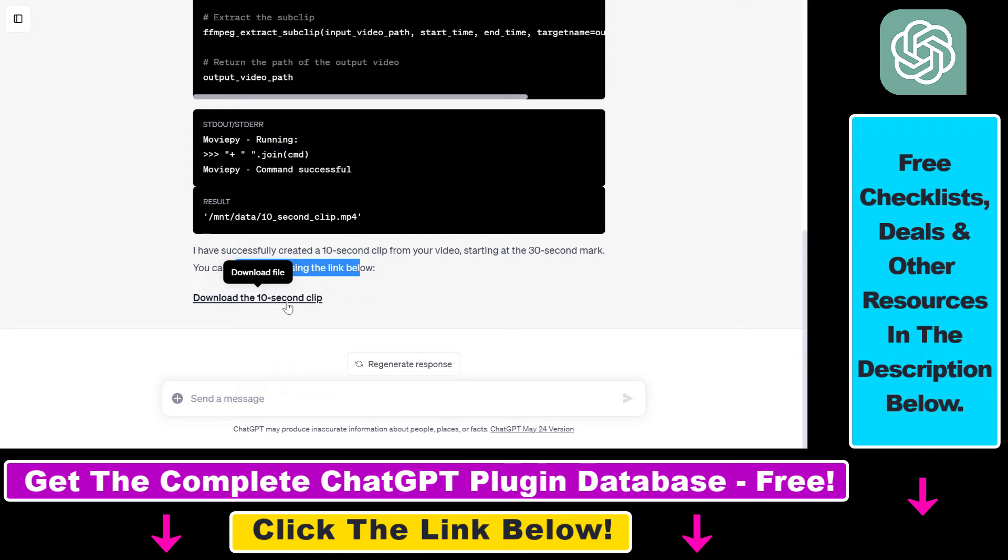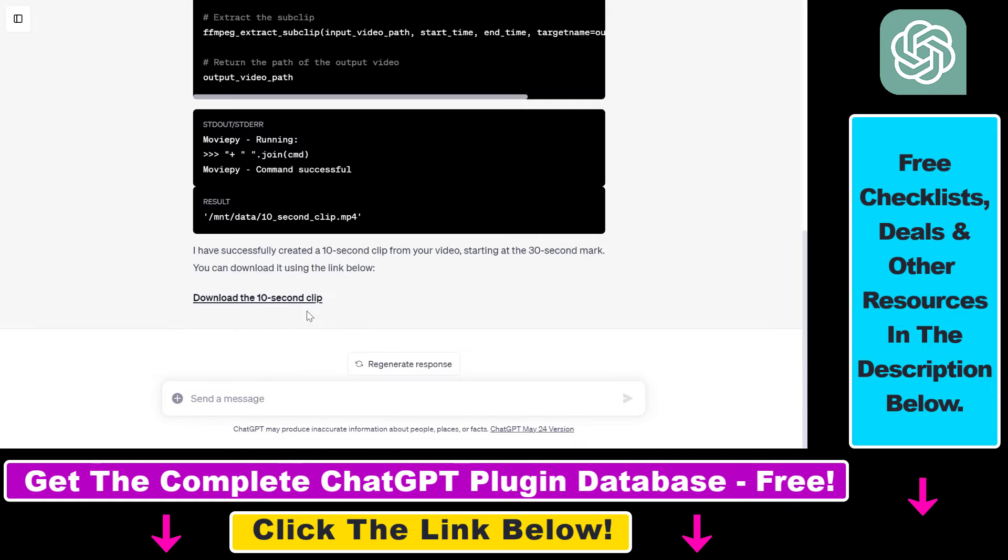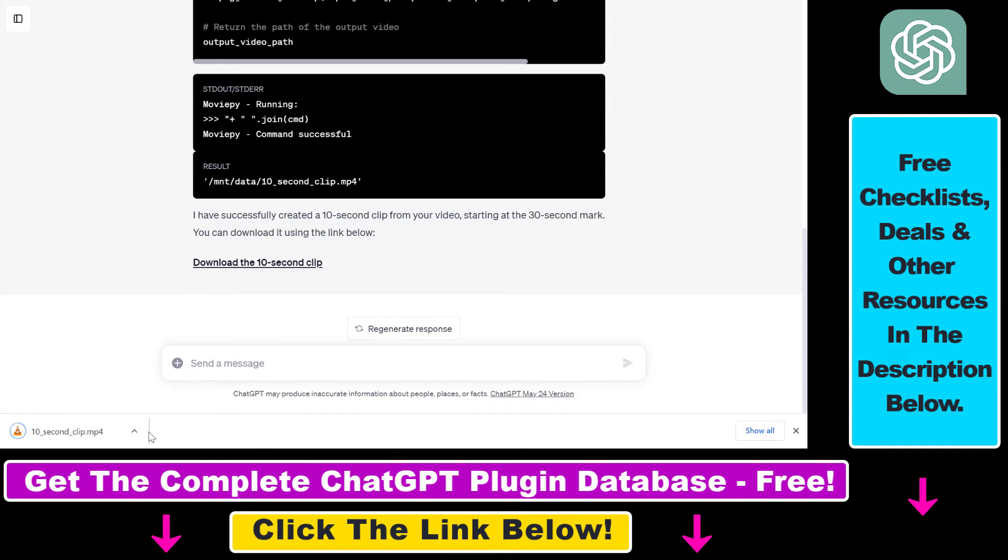You can download it using the link below. So click on download the video clip and now we can download it to our PC or Mac computer and let's see what the video will look like.